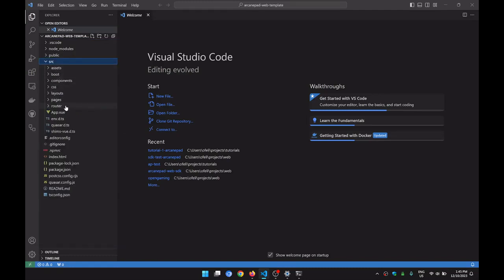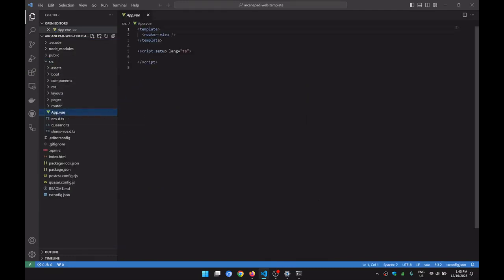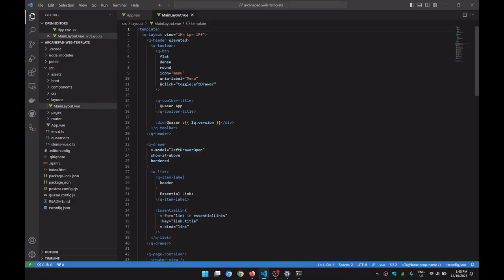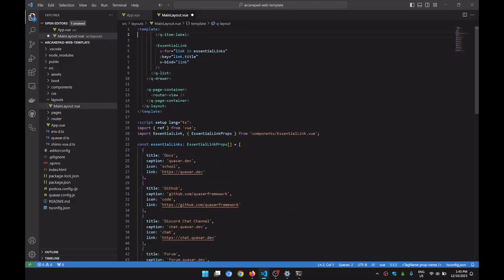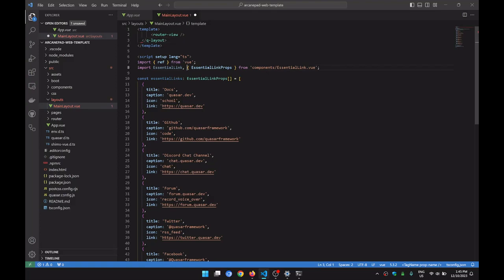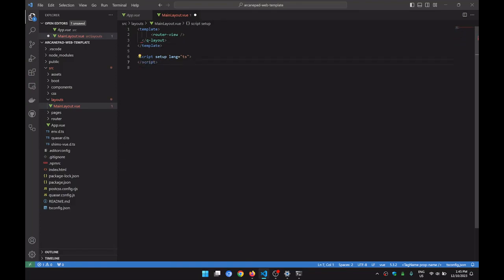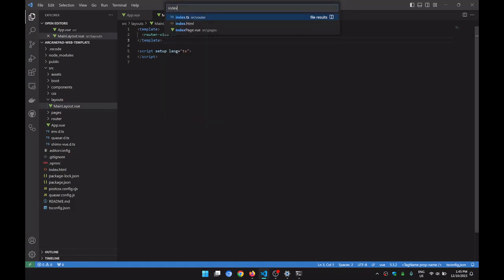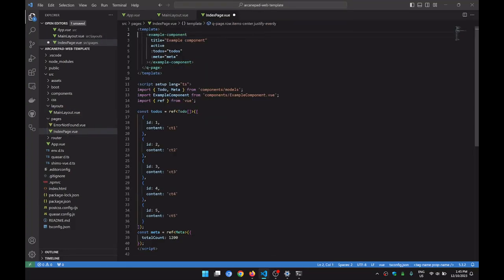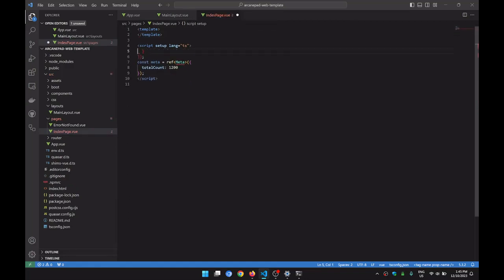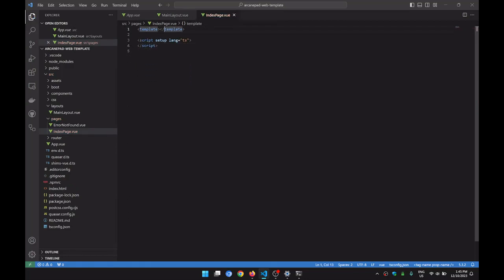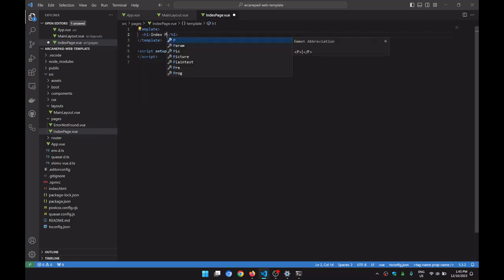Now I'm going to do a few things. I'm going to go to the main layout and delete everything, because this is some boilerplate that I don't really use a lot. I'm going to delete everything on my layout. Then on the index page, pretty much the same — delete everything and just leave a text: Index View.